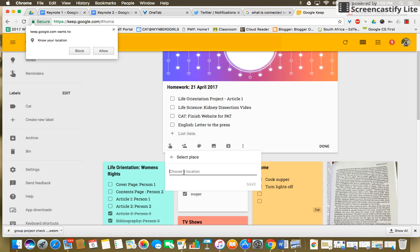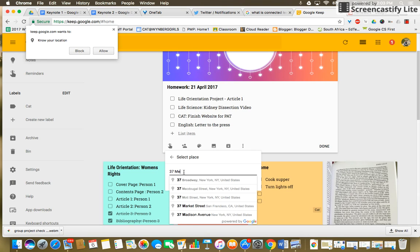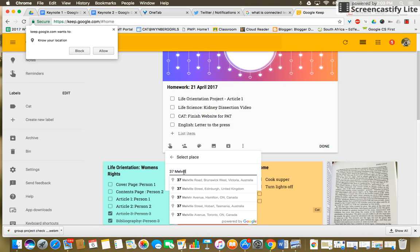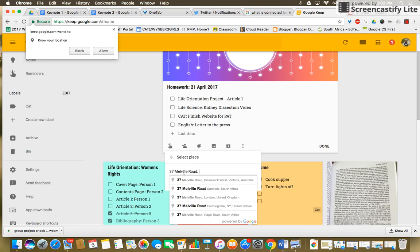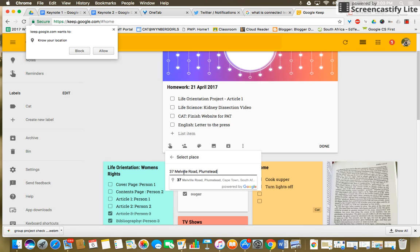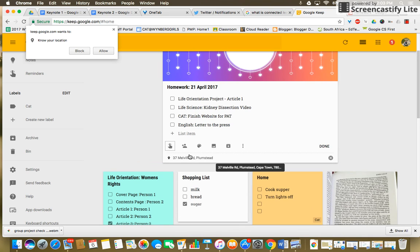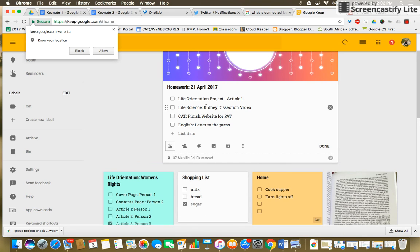You don't need to know my home but I'll just put a random address. Okay, the minute you arrive at that location this will pop up on your device and remind you to do your homework. Really useful.